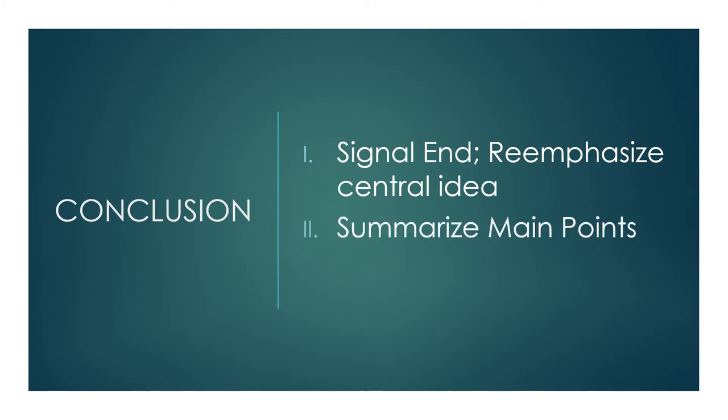Two, quickly summarize the main points. Remind the audience one last time what your key ideas were.